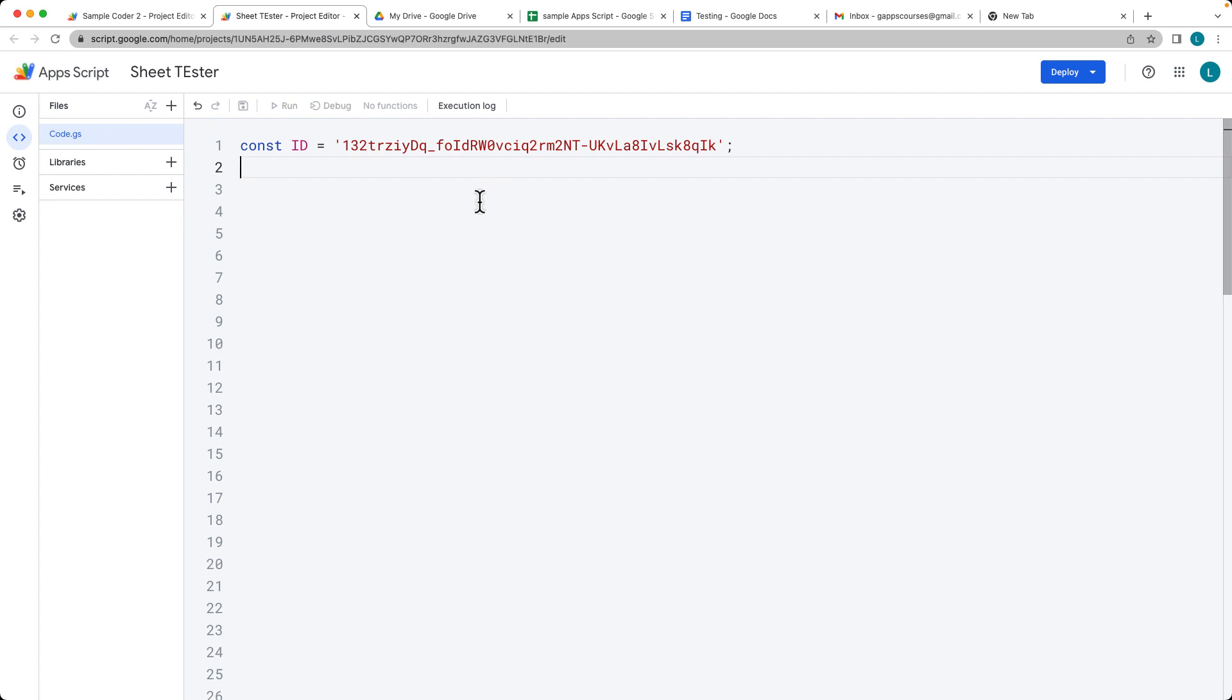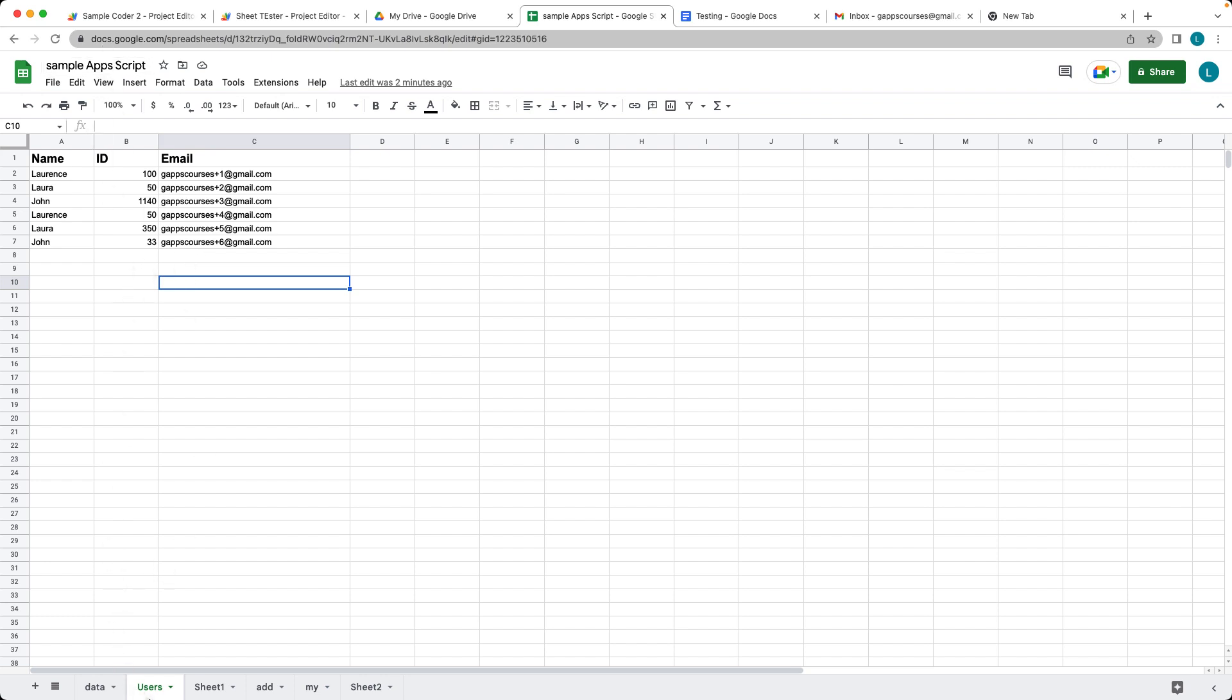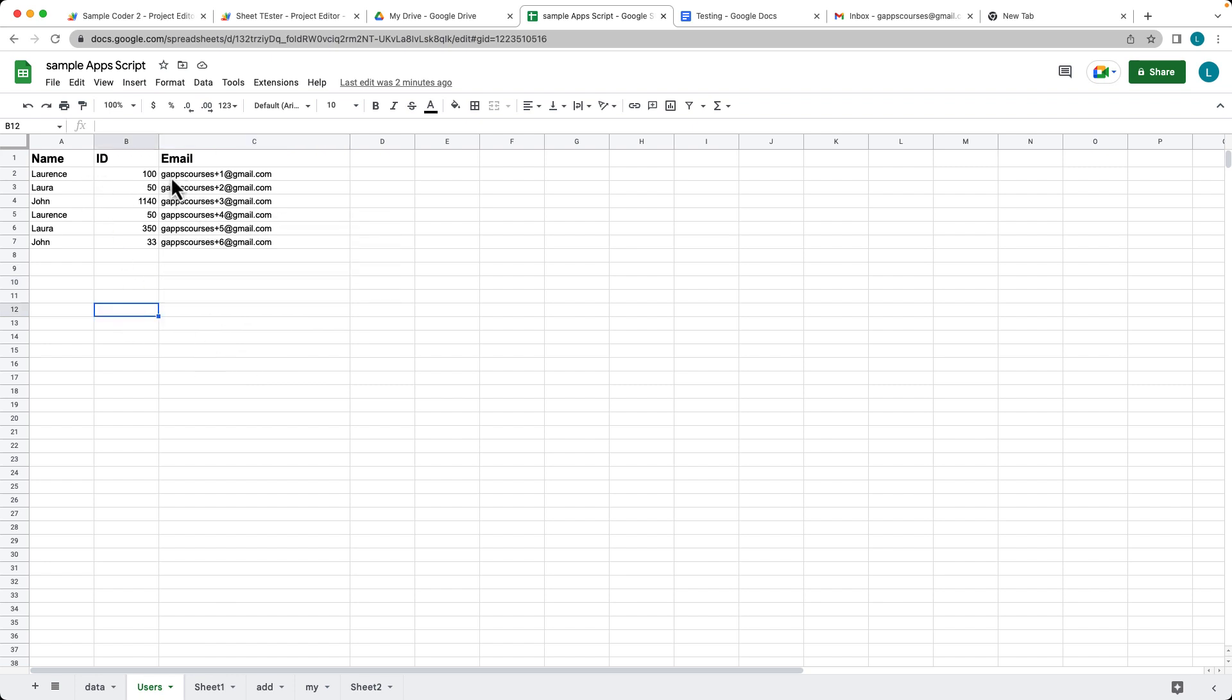Go ahead and log into your Google account and create a Google Apps script. In this case, we're going to be working with a standalone script. We've got the ID of the sheet. I already have some data set up within the sheet, and our sheet is called users. We're going to be selecting the content from users and then sending each one of these users an email.